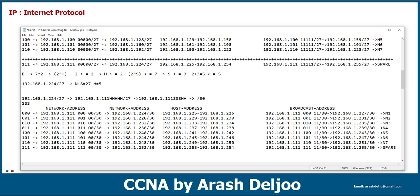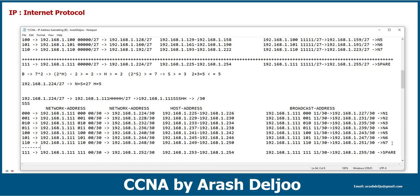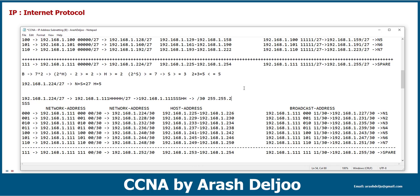Now we have seven networks — actually eight networks. We need only seven networks, so we can use the first seven: 192.168.1.224/30 for network one, then network two through network seven. We have one spare network we can save for future use. This is our design.